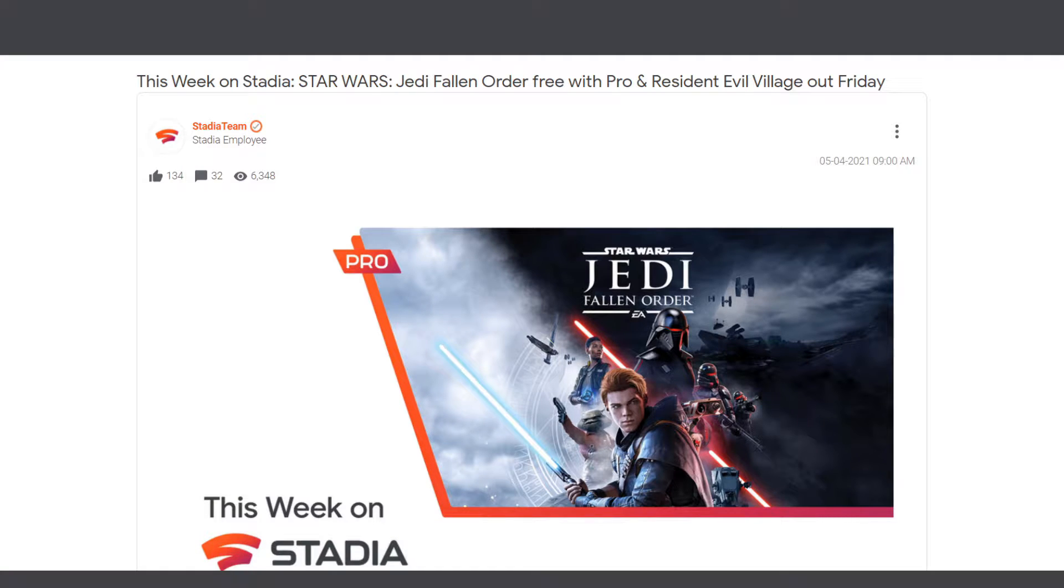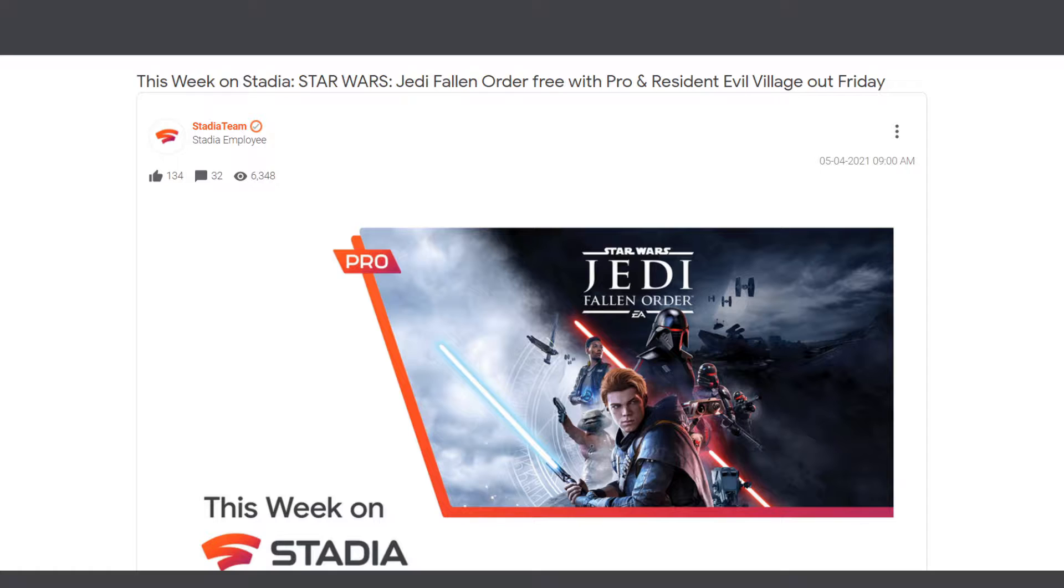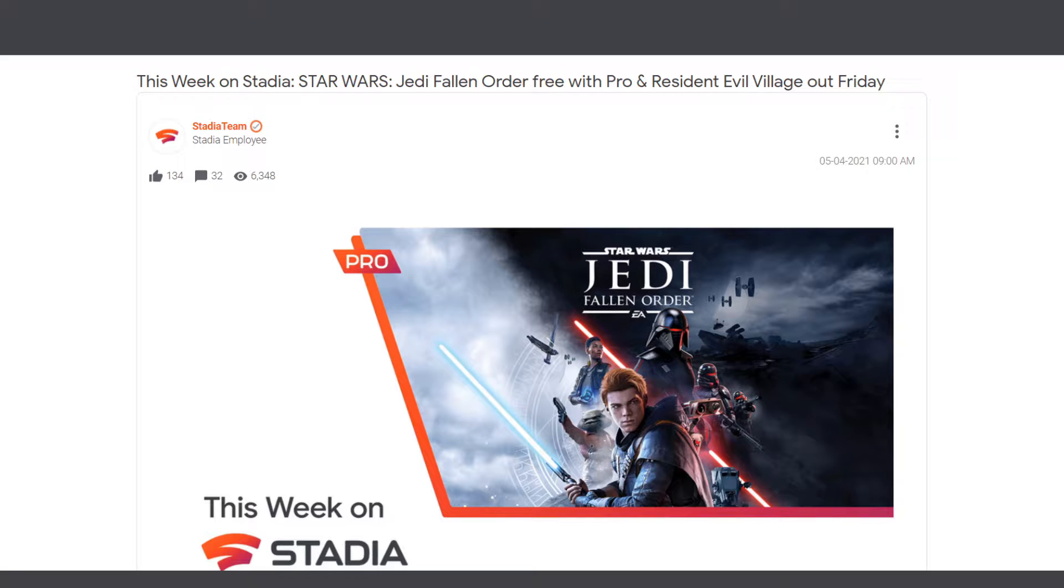Welcome back to This Week on Stadia. It's May the 4th, Star Wars Day, and what better way to celebrate than with Stadia offering Star Wars Jedi Fallen Order for free for Stadia Pro subscribers.